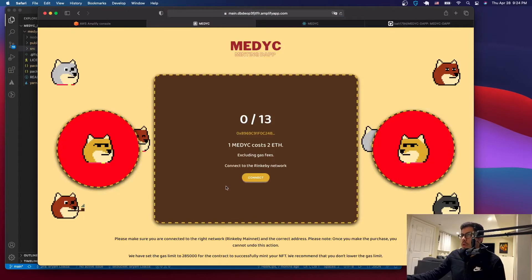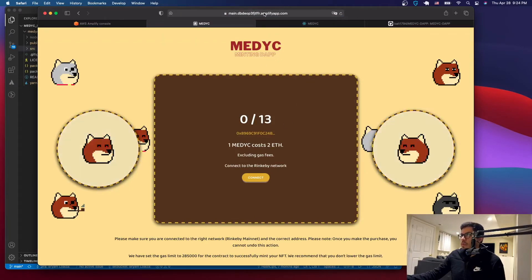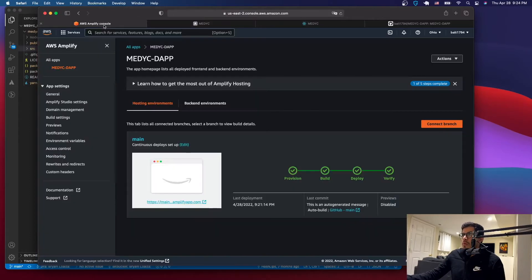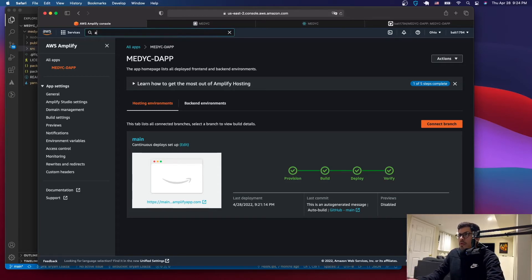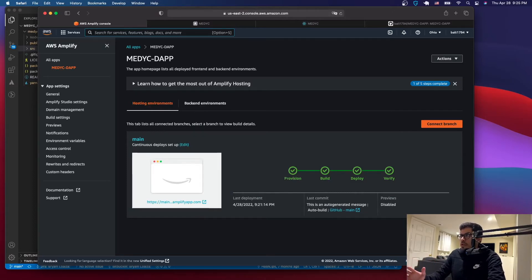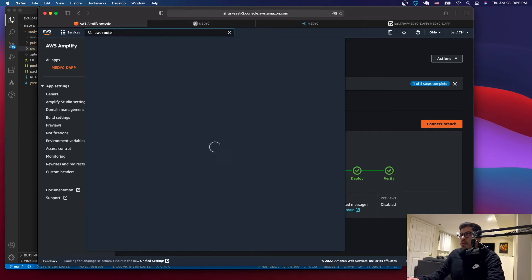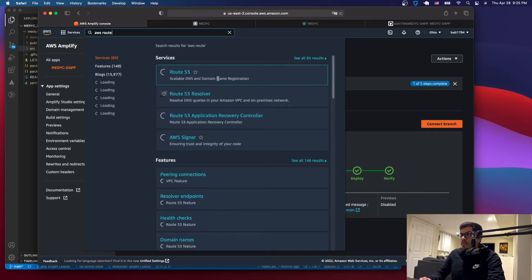We have successfully deployed it on AWS Amplify. This isn't the domain we want, so we're going to change it. Go to AWS again. I have a custom domain so I'll add that. Just to show you an example, let's go to AWS Route 53.